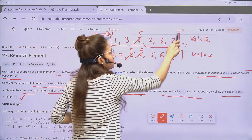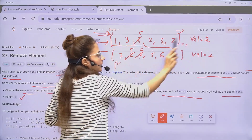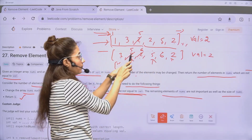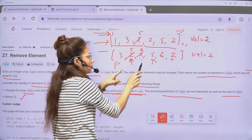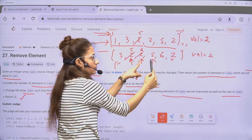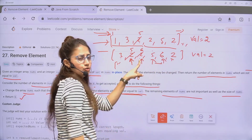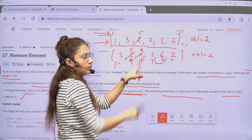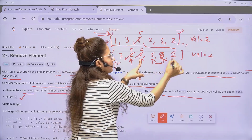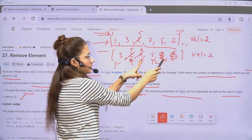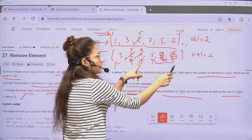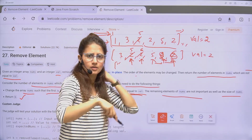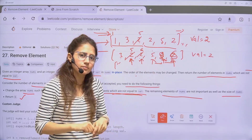To do this we need two pointers. One pointer iterates the array from start to end — this is the fast pointer i. The other is a slow pointer k, which only advances when we find a non-val element. When we find an element not equal to val, we place it at position k and increment k.